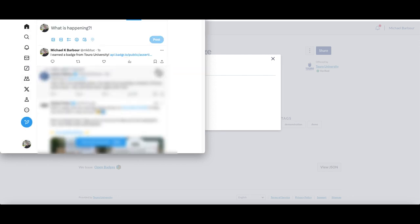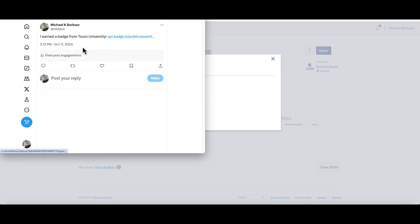Once I've posted it, you can see it appear here in my feed. If I were to click on that, this is how it would appear.